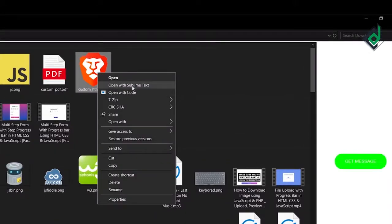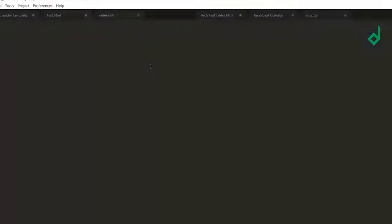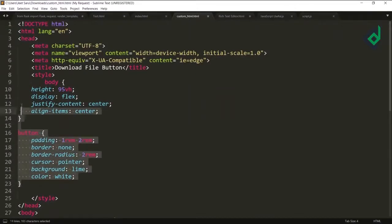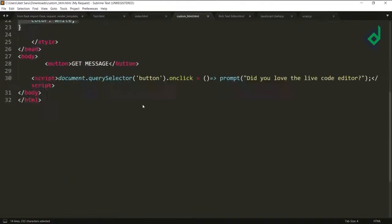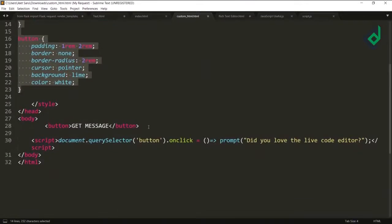If I open it in the Sublime Text editor, now you can see inside that file we have all this code. This code was downloaded and we have created this separate file.